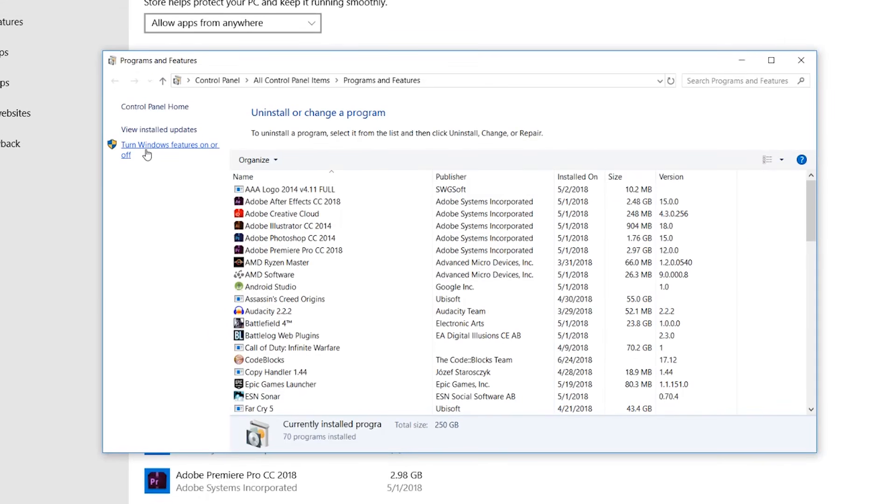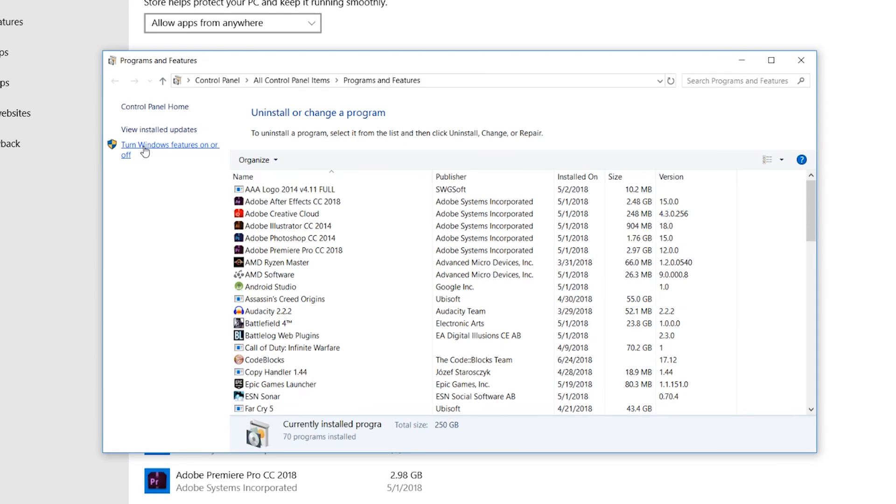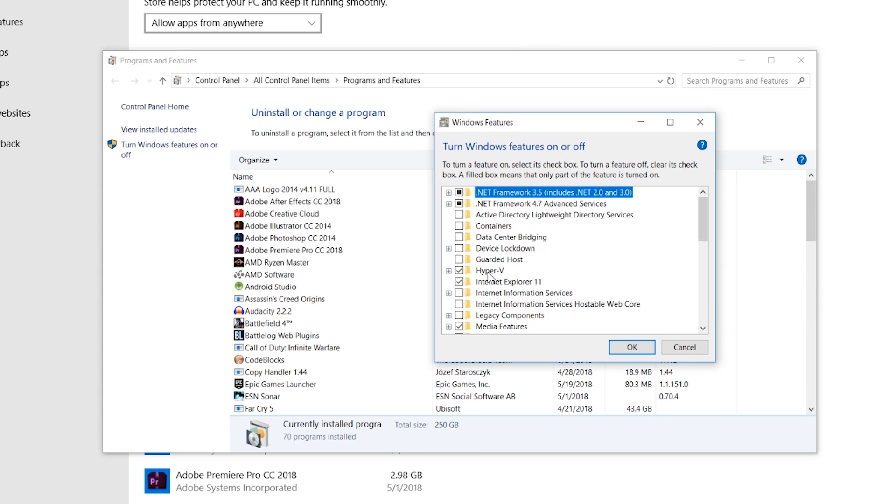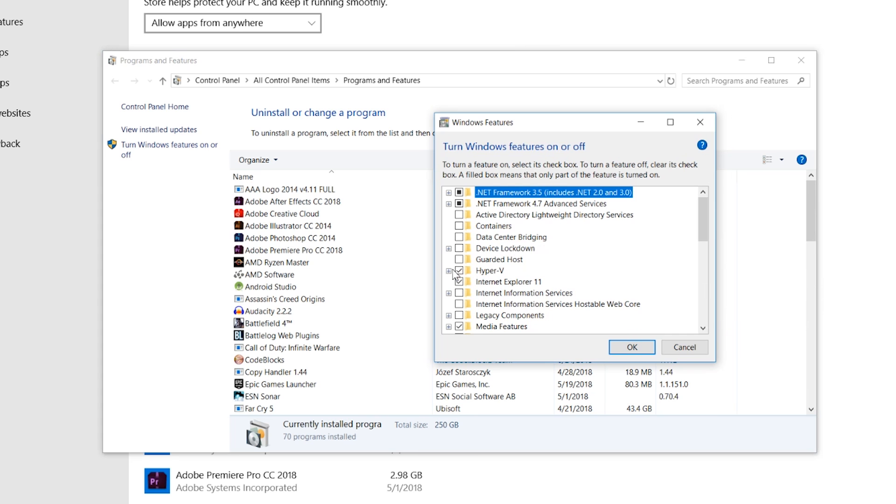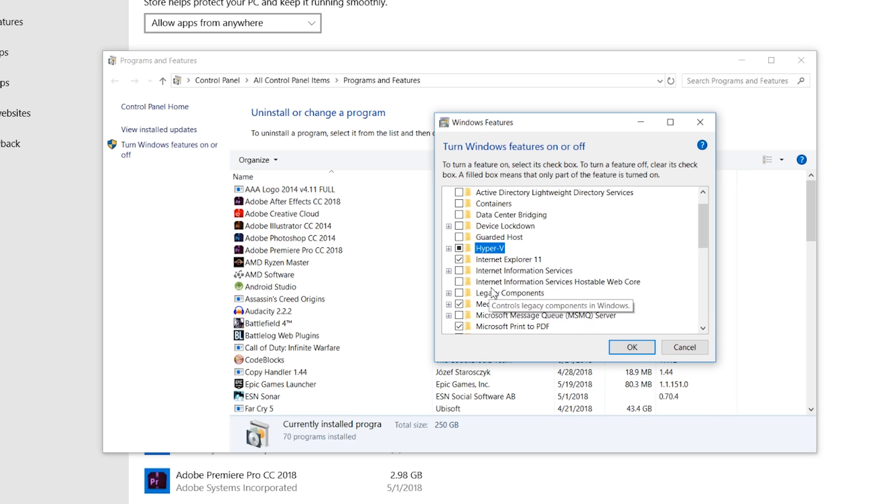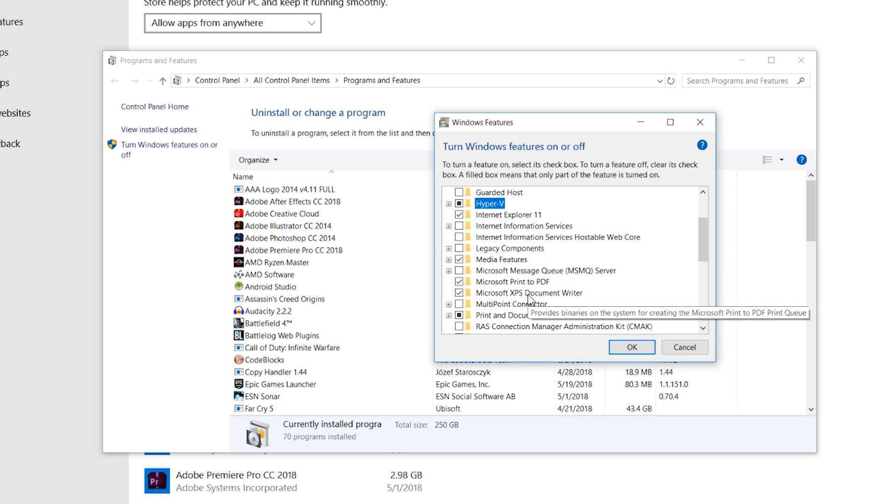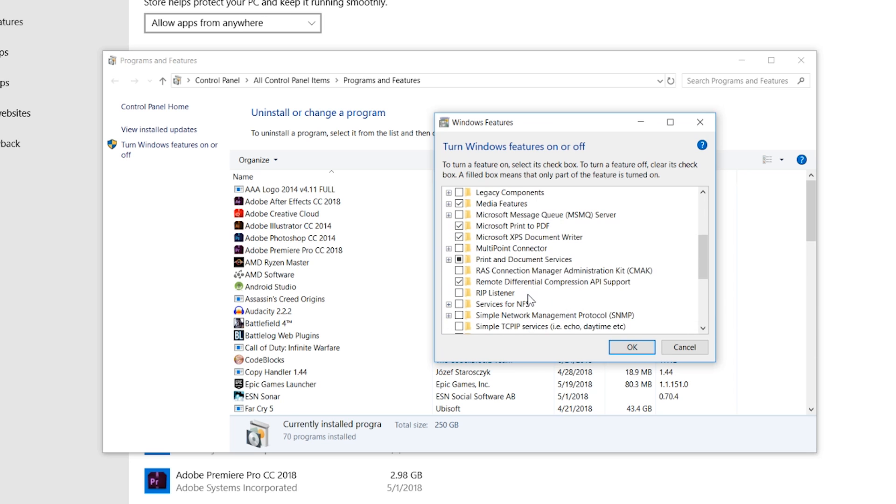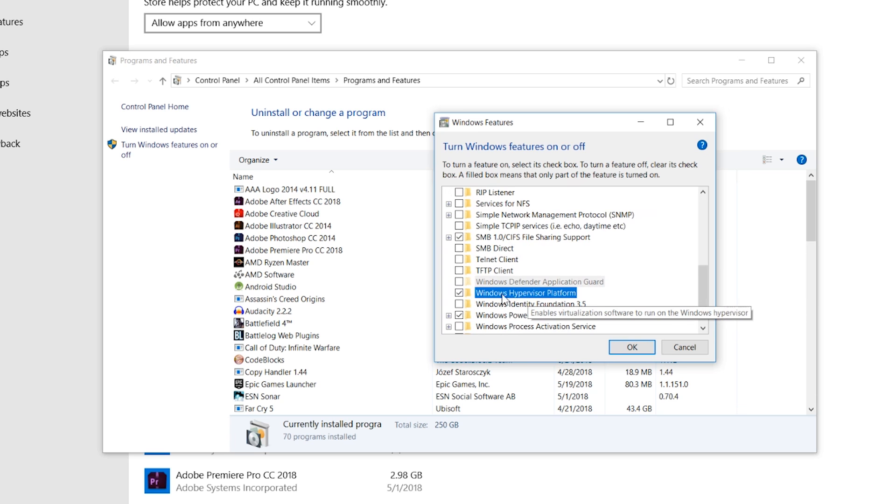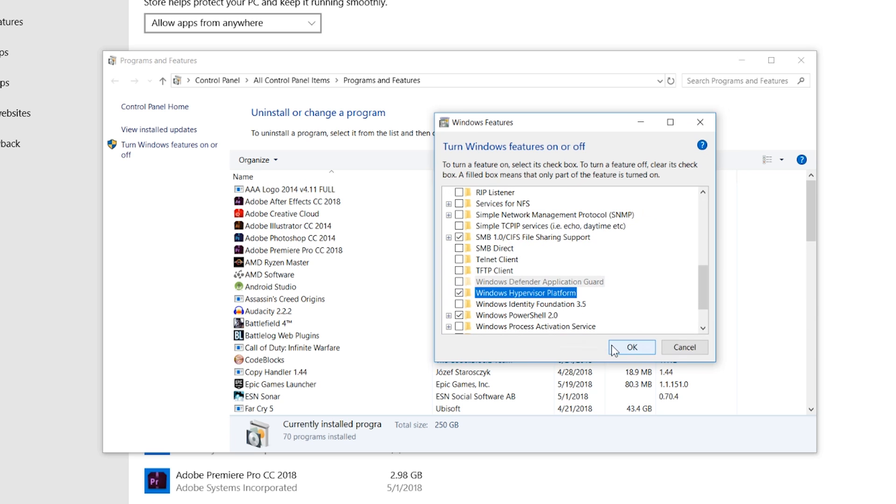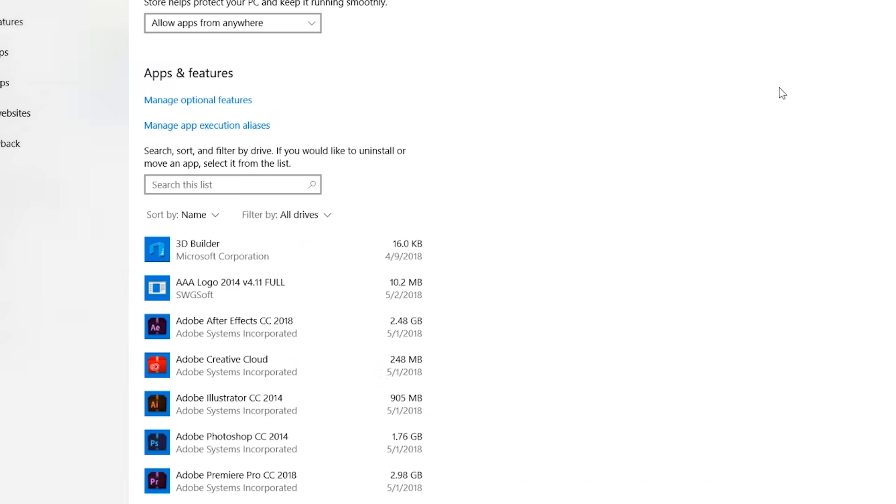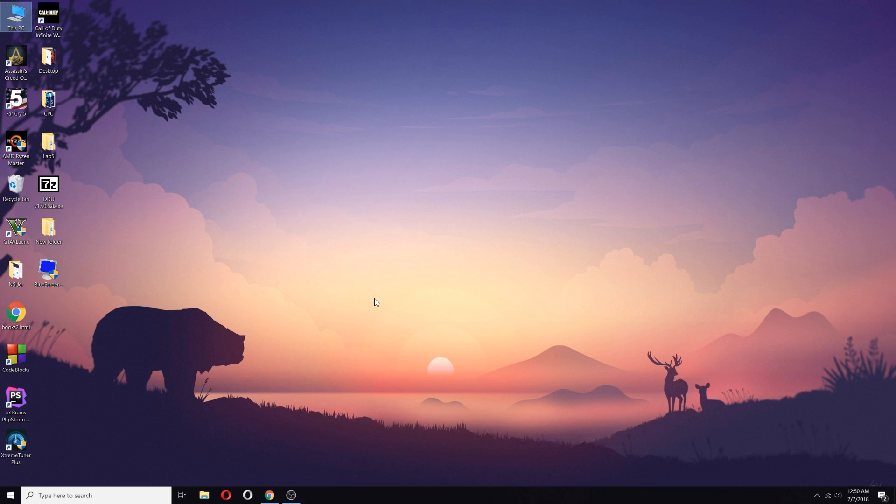Then click on Turn Windows Features On or Off, and from there enable Hyper-V. This is the feature that allows you to use that hardware acceleration in AMD processors. Turn mark it, and then go to bottom and mark the Windows Hypervisor Platform and click OK.